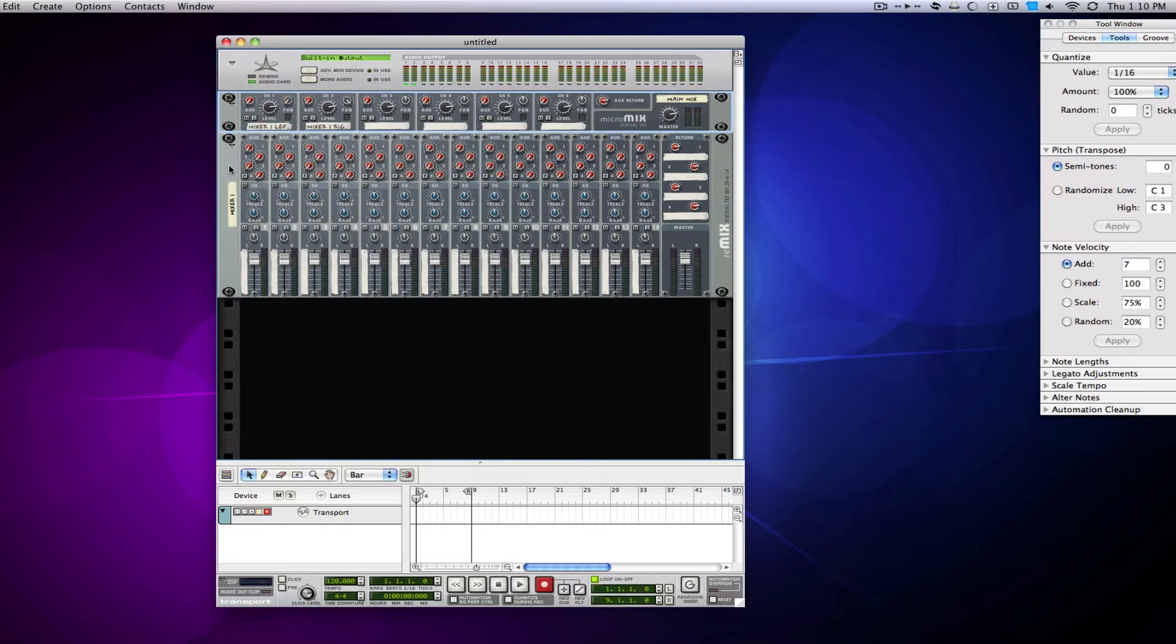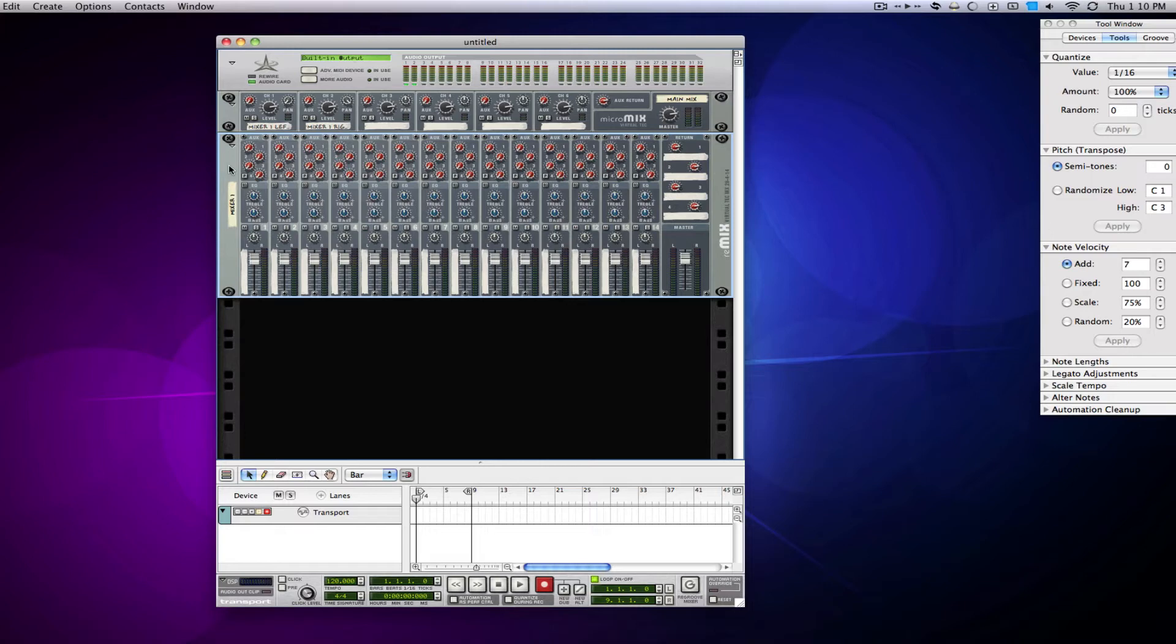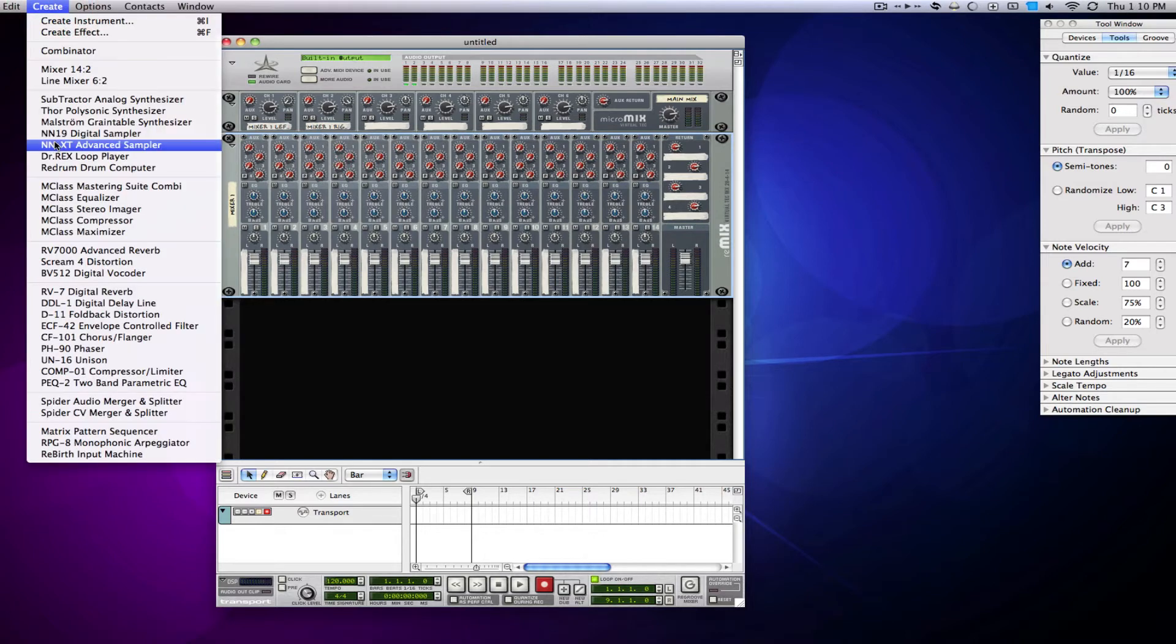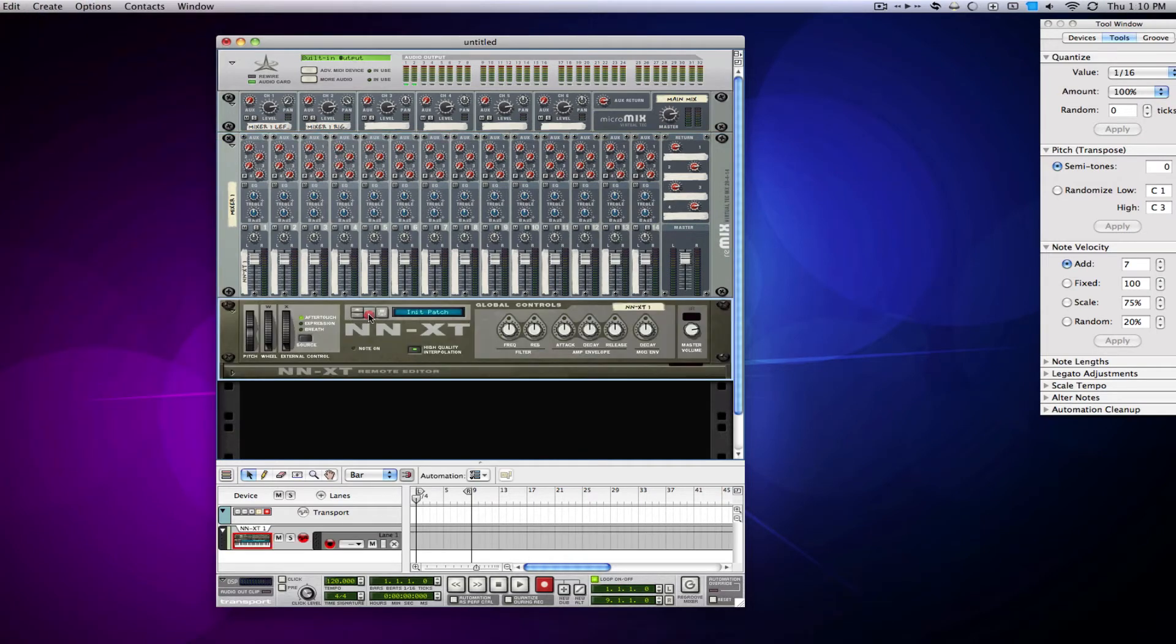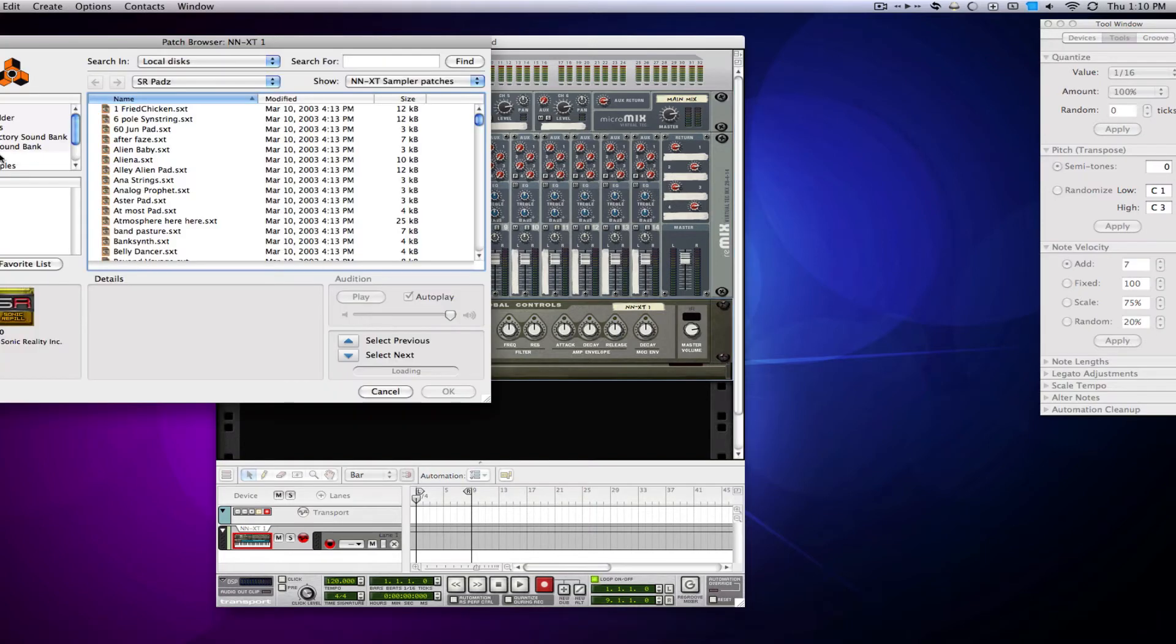So let me give you a scenario. Let's say I'm going to do this epic string thing in Reason. And to do that, I'm going to be using my NNXT, and I'm going to be loading some of the orchestra patches, which are actually pretty good for strings.